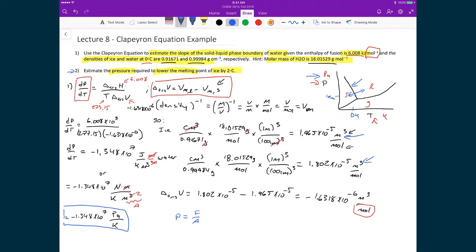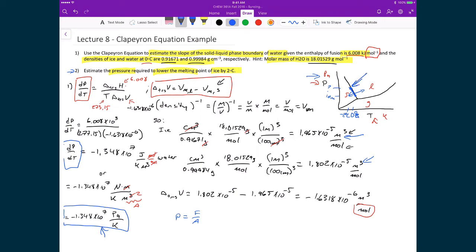For problem two, we need to estimate the pressure required to lower the melting point of ice by 2 degrees Celsius. Starting at 1 atmosphere and 0°C on the solid-liquid boundary, we want to find the new pressure corresponding to −2°C. Since we know the slope dp/dT is constant, we can integrate to find the new position on the line.